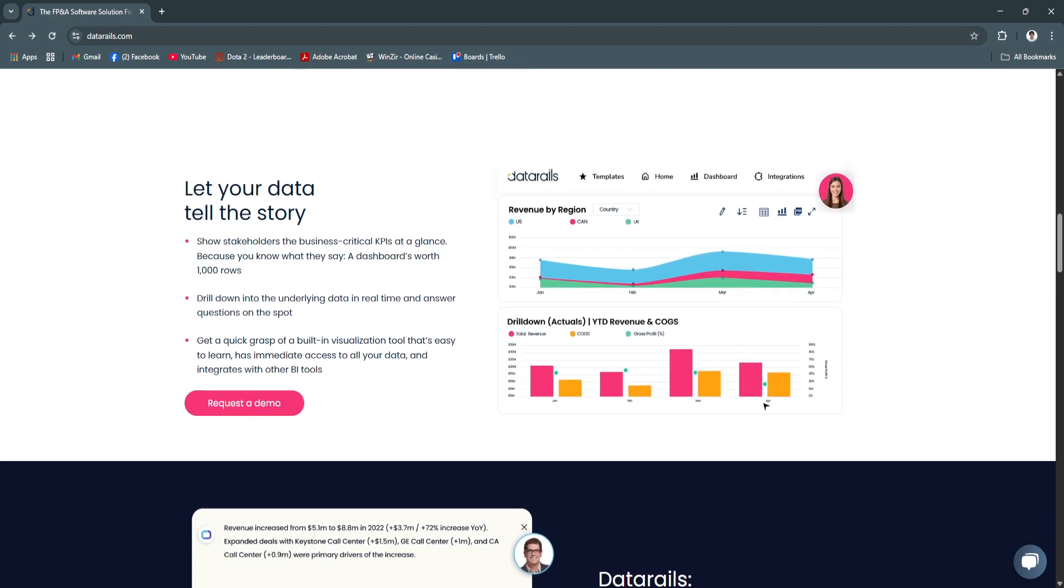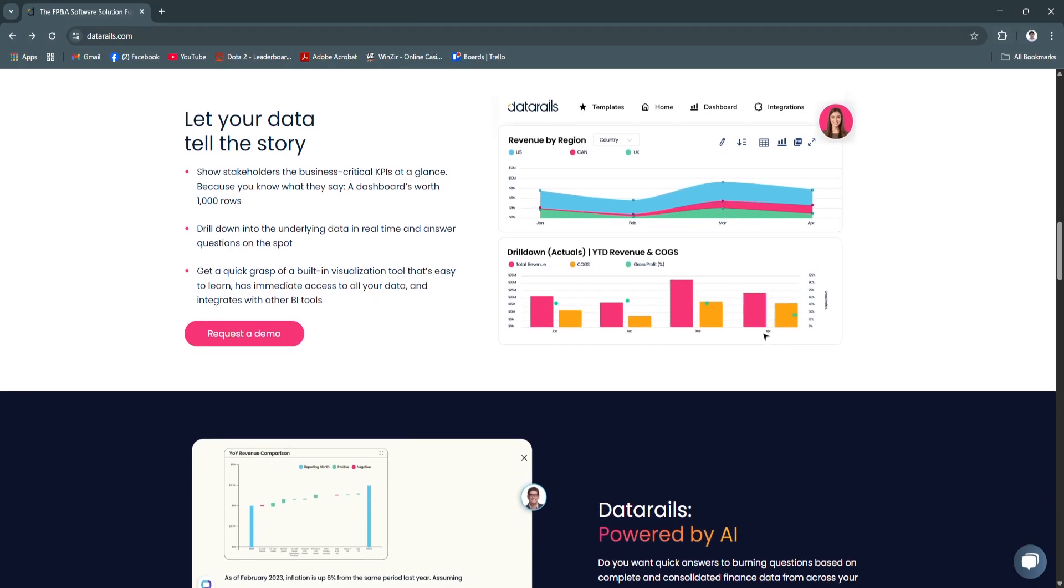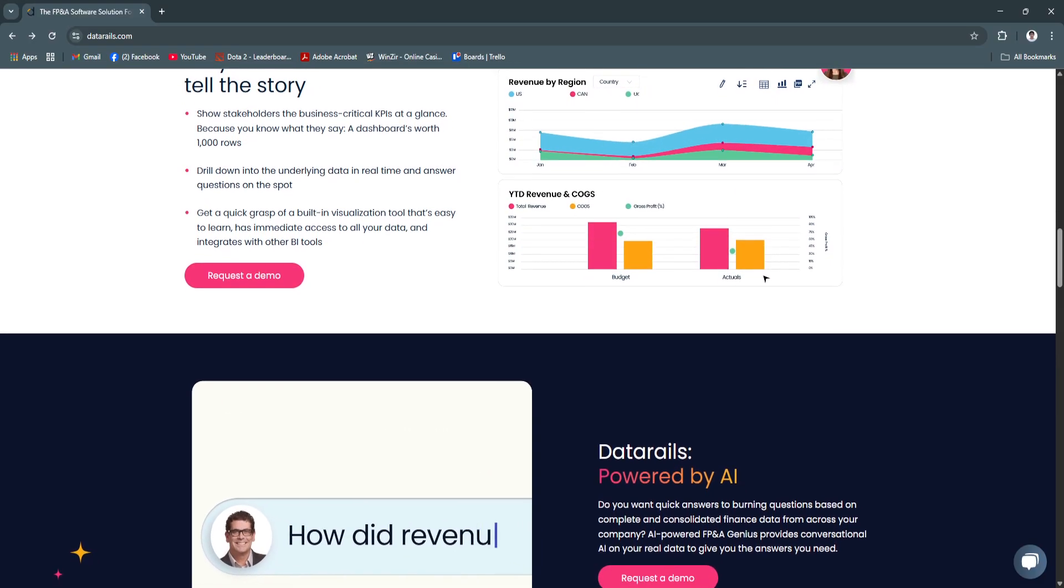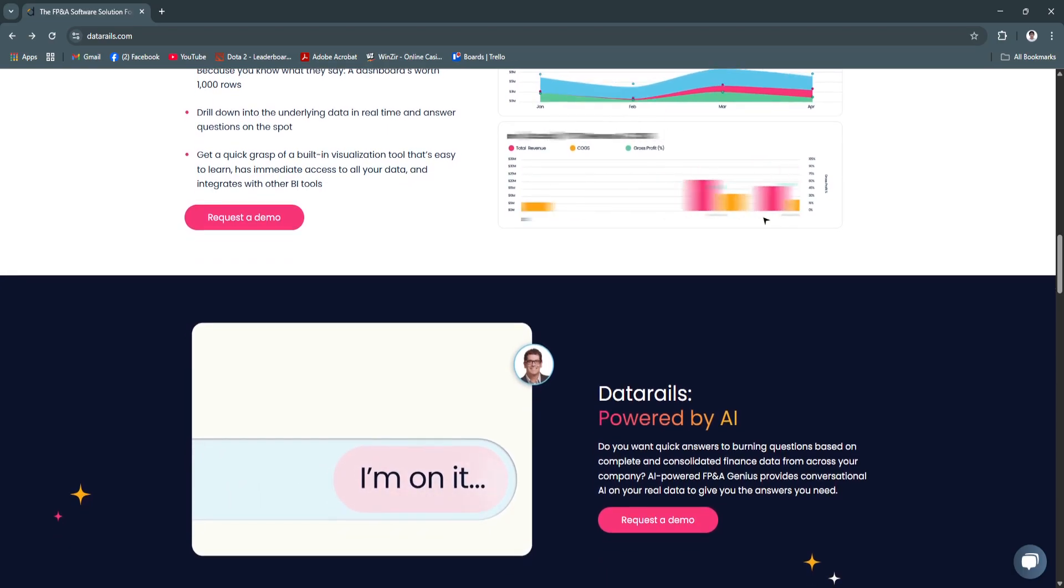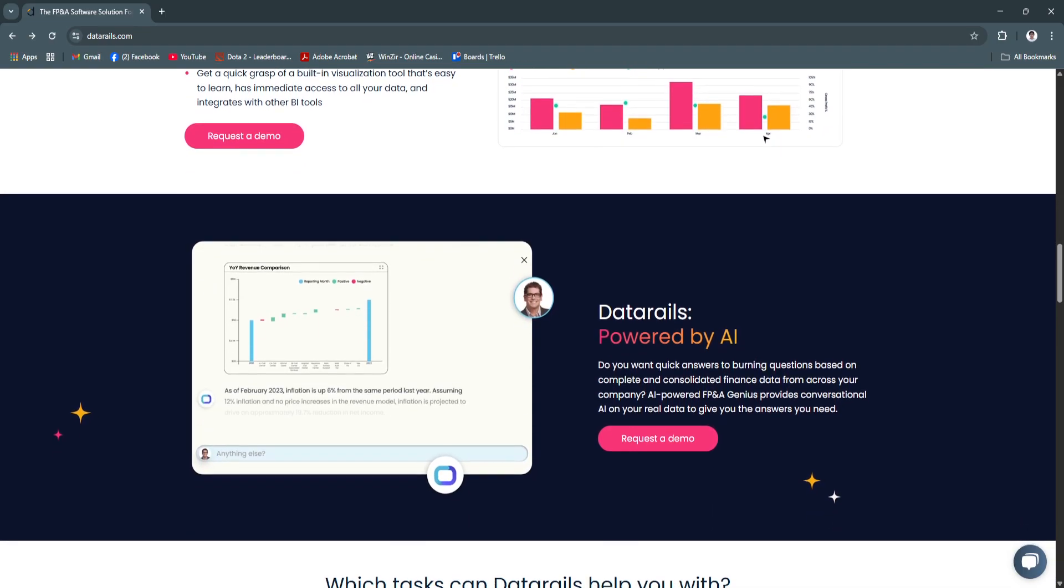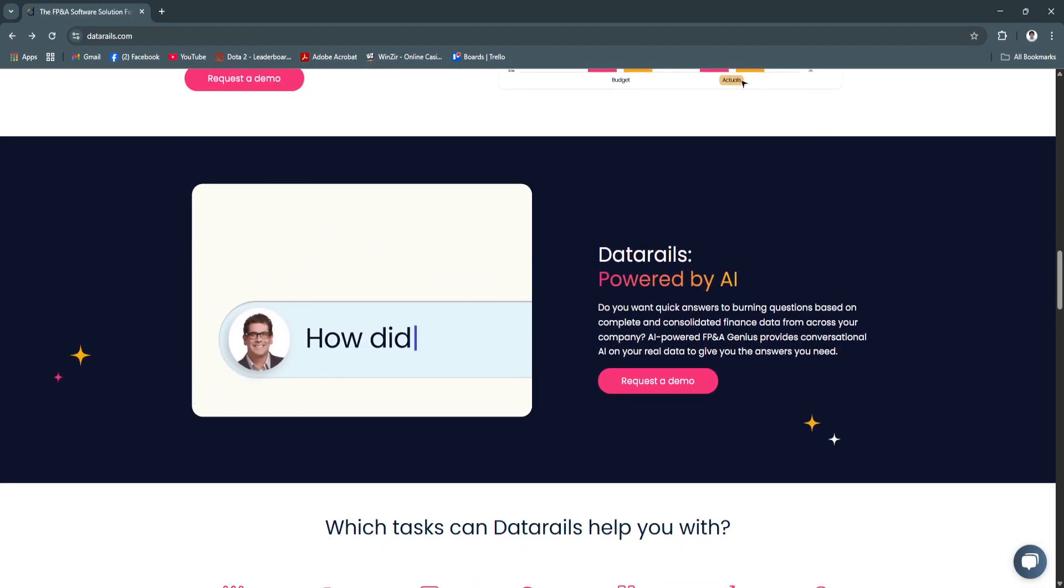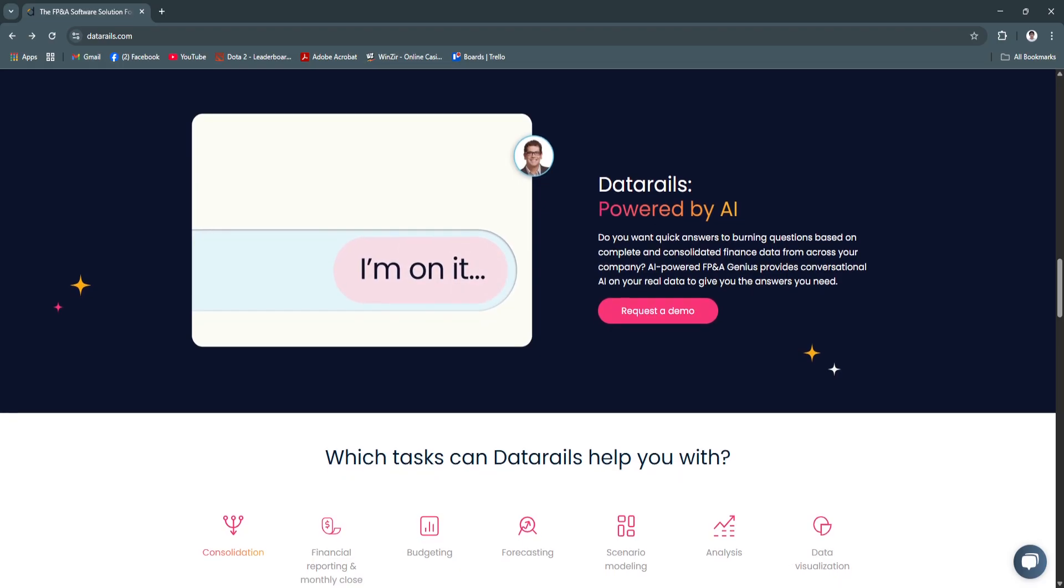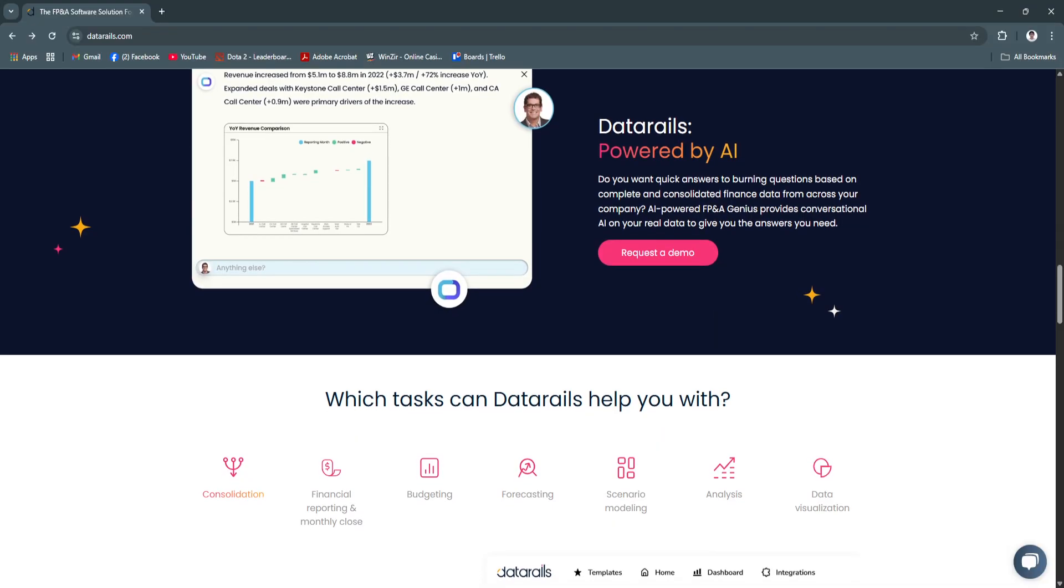Another key feature is financial consolidation and variance analysis. DataRails automates the process of consolidating financial statements across entities, cost centers, or departments. Users can perform variance analysis with drill-down functionality, comparing actuals versus forecasts, year-over-year growth, and other metrics.